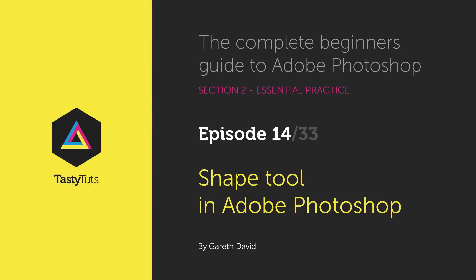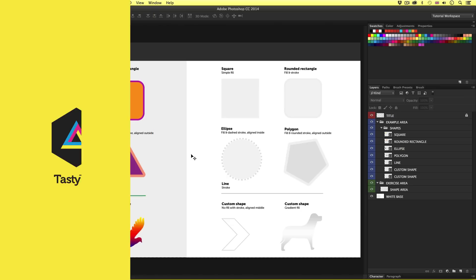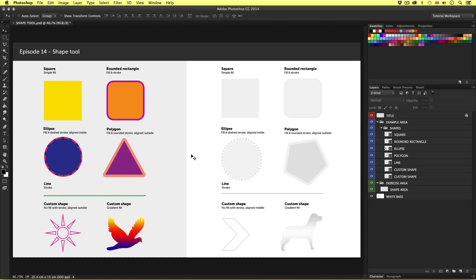Hello and welcome to this video tutorial. Gareth here from tastytutes.com. Earlier in this course we looked at how to use the marquee tools to make specific selections and fill with color. In Photoshop to make shapes we can indeed use the marquee tool to first draw a shape with the selection tools and fill with color, though in Photoshop we also have a specific tool to make shapes. This is called the shape tool.